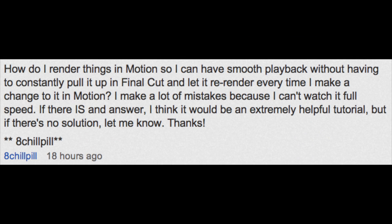Hey everyone, it's Fresmodica here. Now the topic of today's Mac tutorial comes from the YouTube username 8chillpill and he asks How do I render things in motion so I can have smooth playback without having to constantly pull it up in Final Cut and